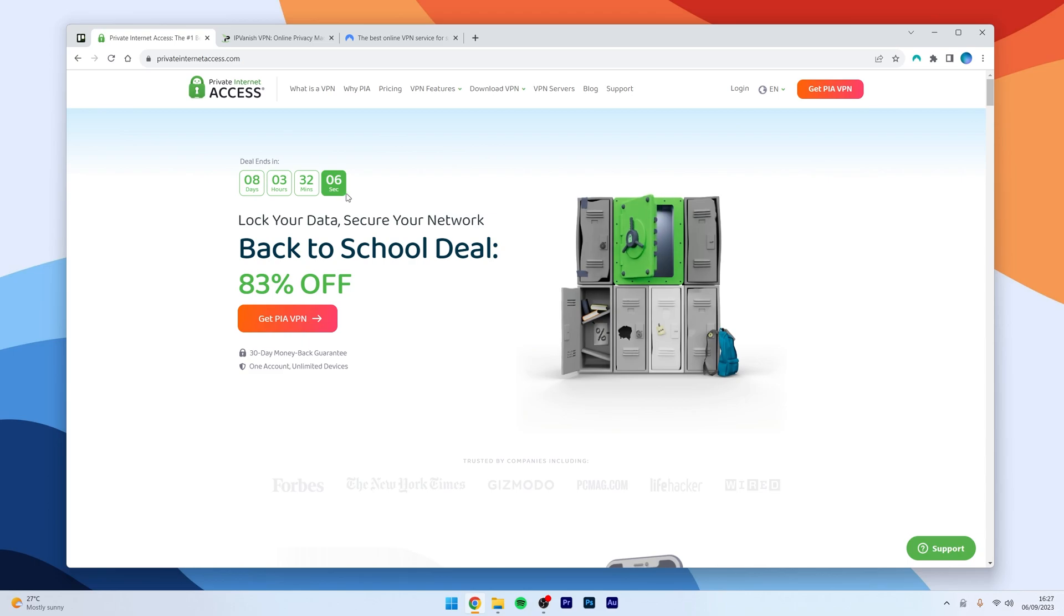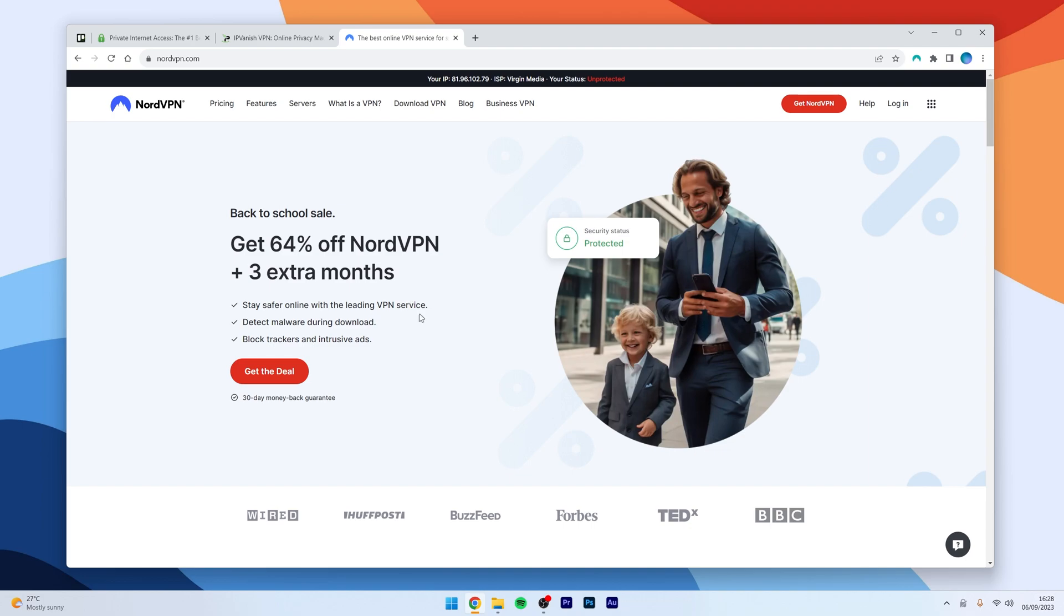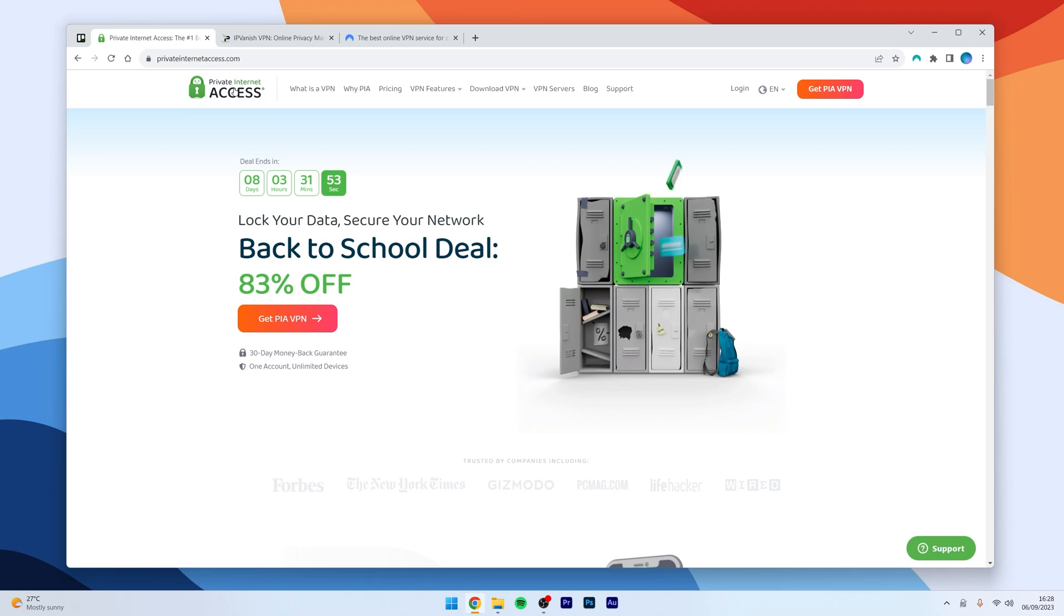Well, there are multiple VPN services out there, such as Private Internet Access VPN, IPVanish and NordVPN, and each of them have their own benefits to offer. In this example, we are going to be focusing on Private Internet Access VPN.